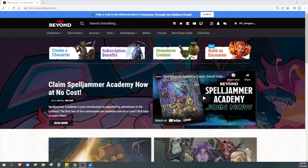The way that I recommend, especially for new players, to make a new D&D character is to use D&D Beyond. This is because all you have to do is make your choices — it adds those choices to the character sheet for you and it makes sure that you don't miss any steps or anything like that.